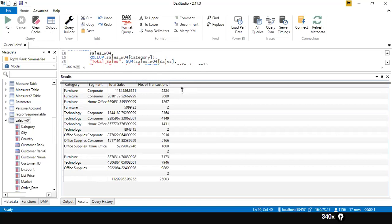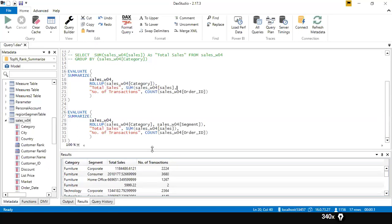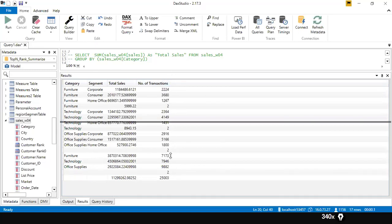There is some confusion about where the subtotals start. We have a function called ISSUBTOTAL that can help clarify this.